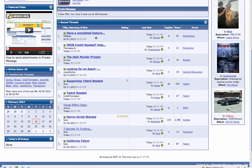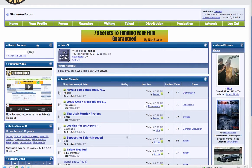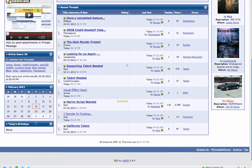In the center, you're going to see recent activity. These aren't sections — these are just the most recent posts and threads that have happened in the forum. On the left-hand side, there's search forums, featured video, the users that are online, a calendar, and whose birthdays are going on today.